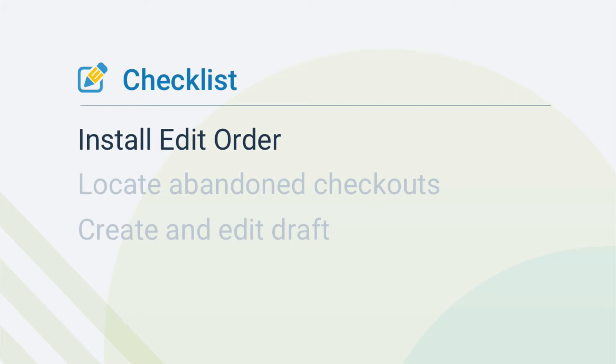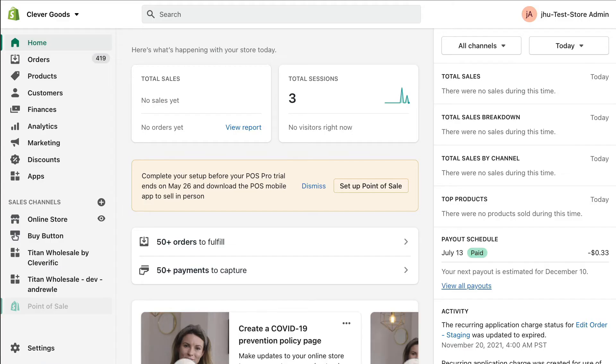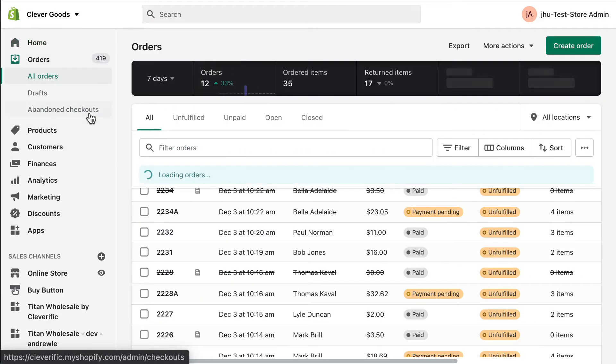First, make sure you have Edit Order installed. You can save an abandoned checkout as a draft using any Edit Order plan. Next, let's locate your abandoned checkouts. Click Orders in your Shopify admin and then select Abandoned Checkouts.